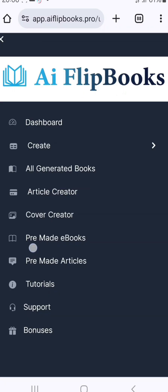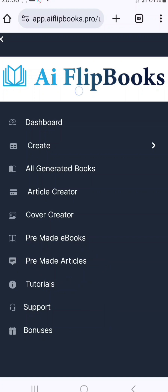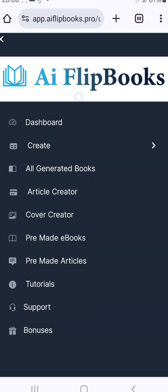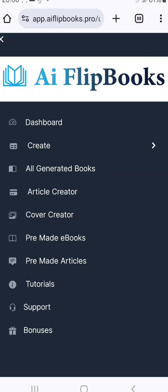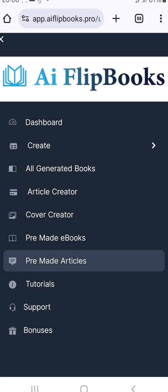You'll also get access to pre-made articles and pre-made ebooks, which I'll be showing you. I'll also show you how to create the covers of those books. The beauty of this is that you'll be getting it all for free. I'll give you access to this stuff, so if you're new to this channel, just like and subscribe.